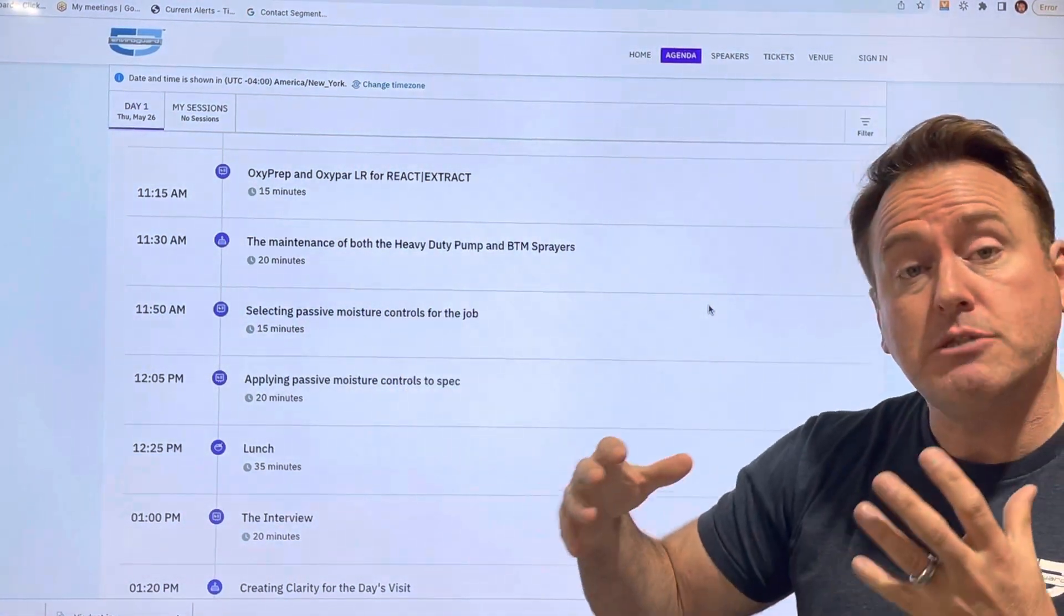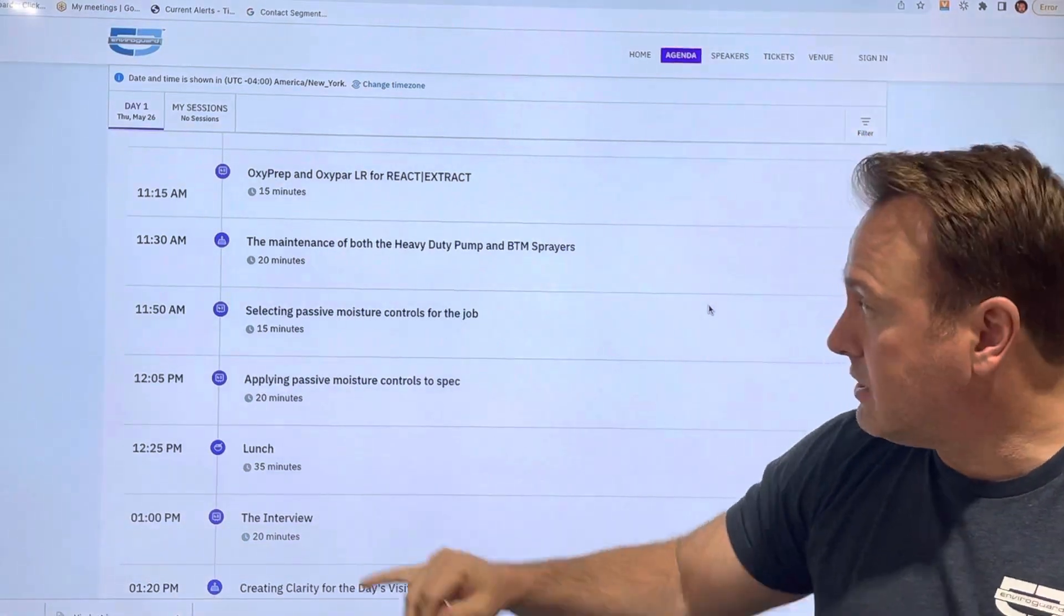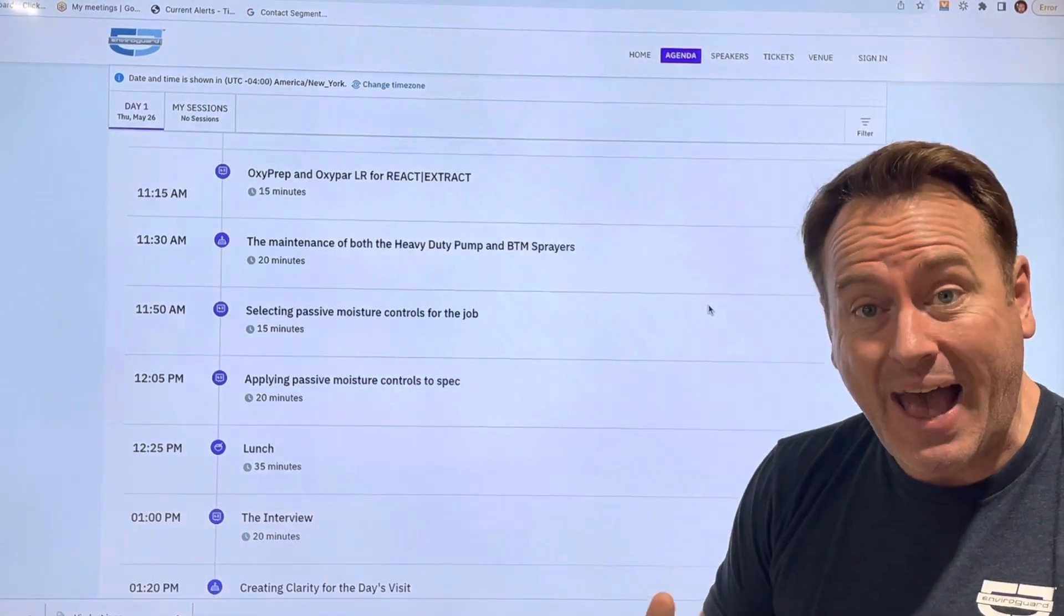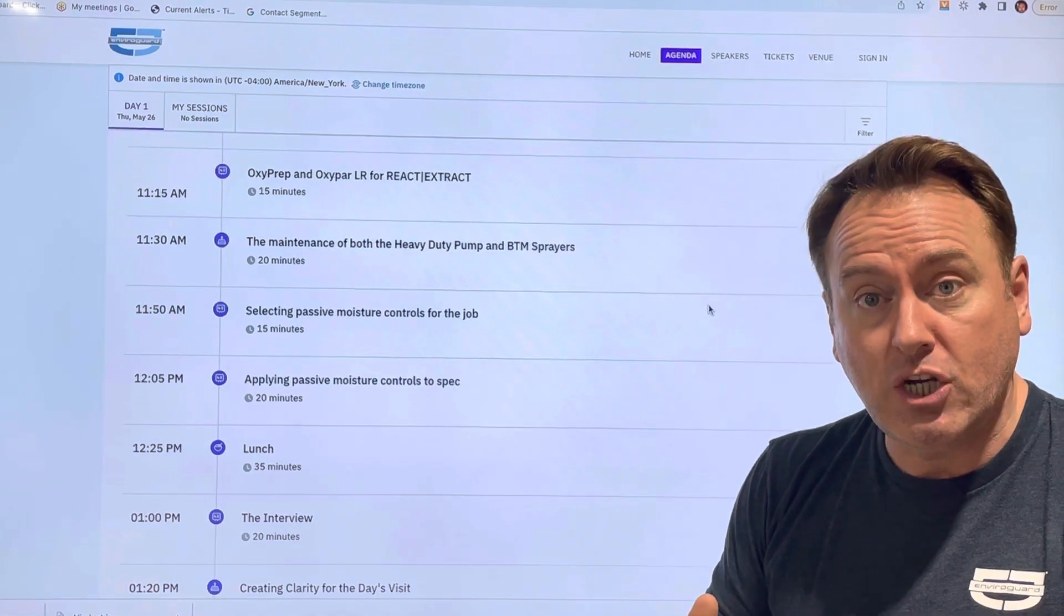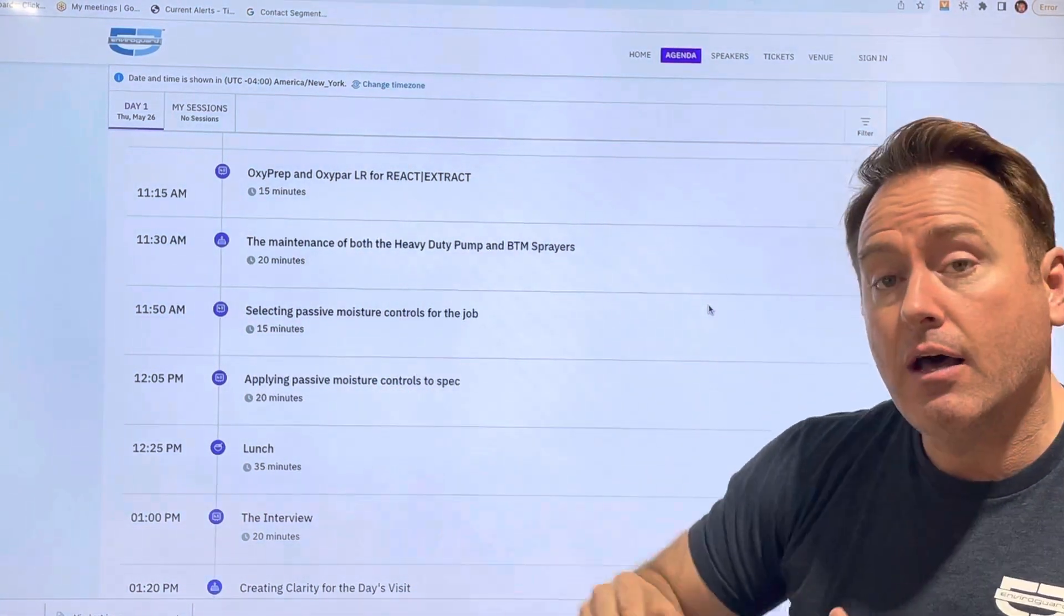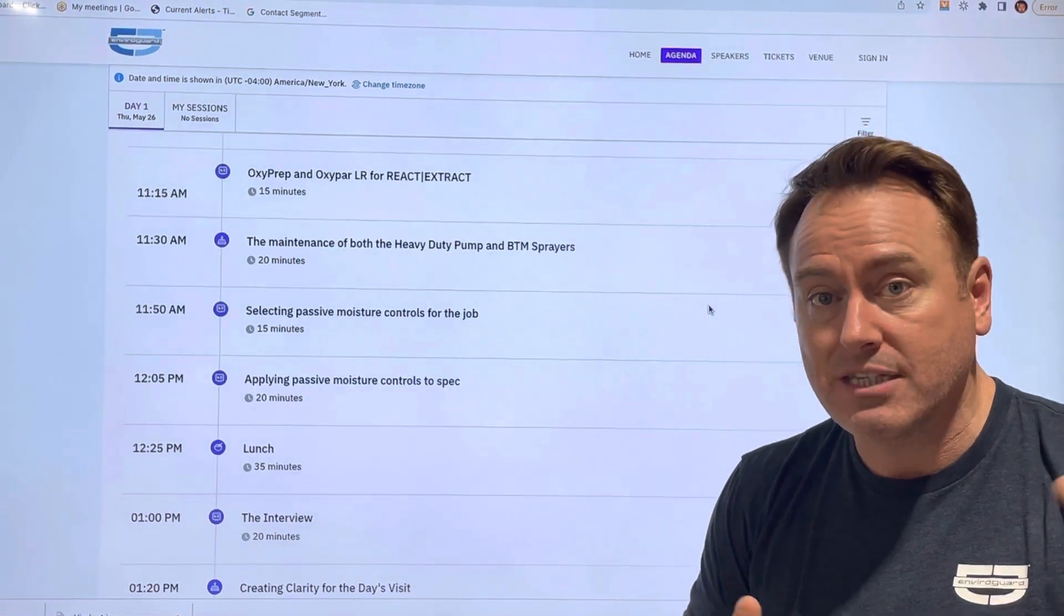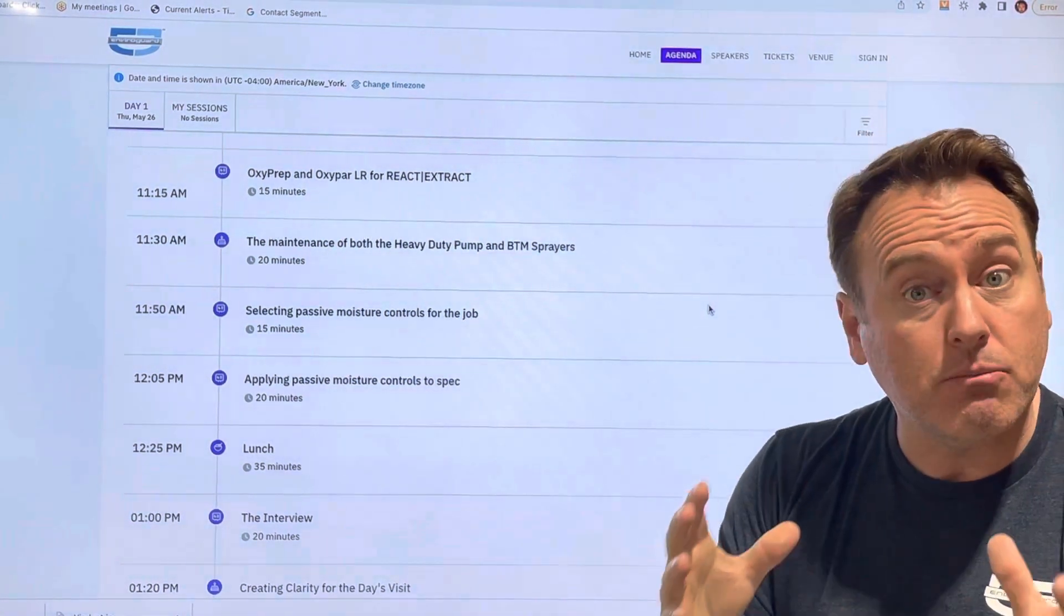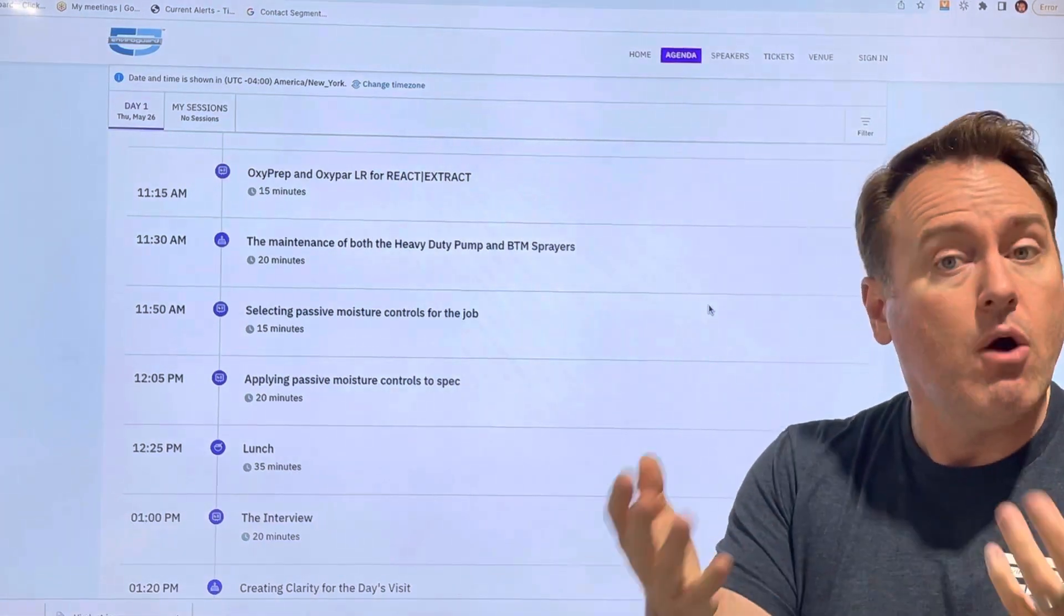And then we're going to spend a little bit of time on moisture controls that day, talking about how to select passive moisture controls for the job and then just as importantly, how to apply those moisture controls to spec. We've already got some samples ready for you out there to take a look at. That's our morning session. That's for two hours.